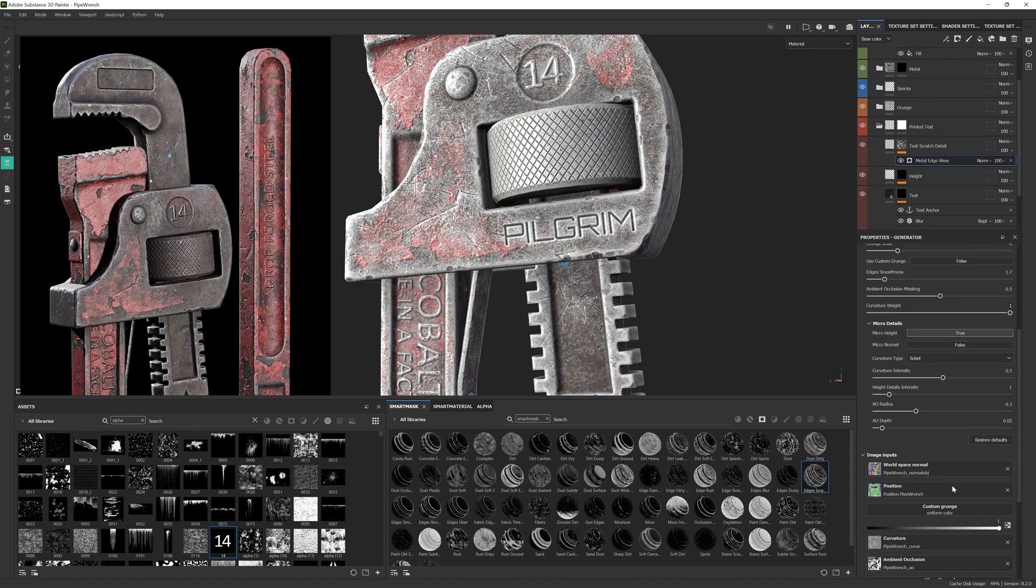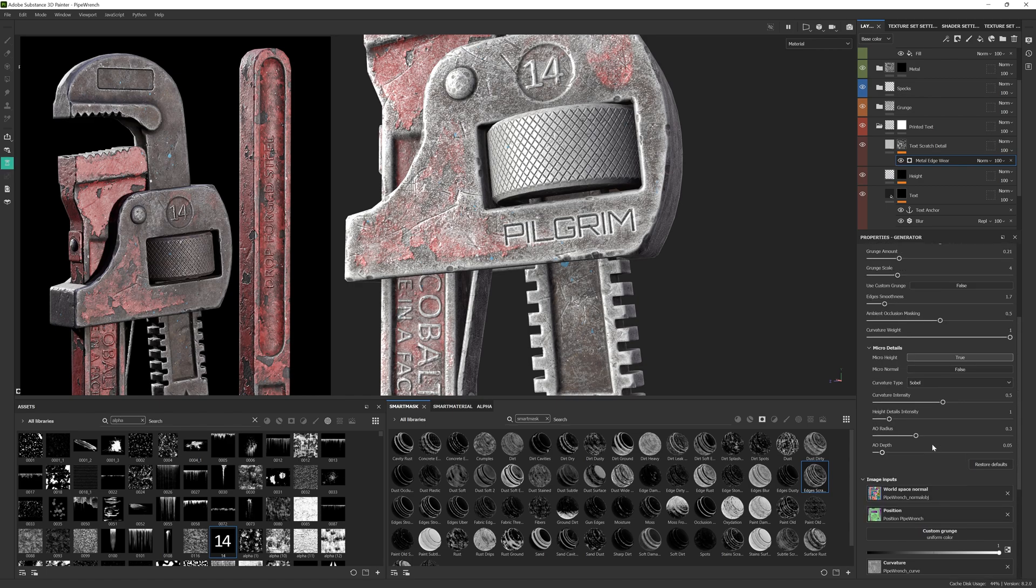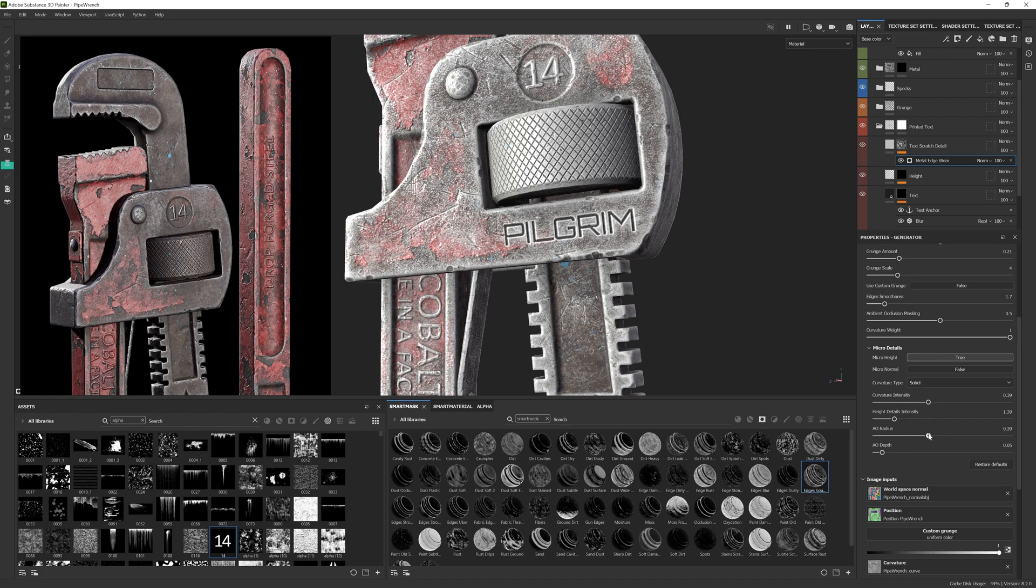If we scroll back up to the micro details parameter you'll notice that we have some more control over how the smart masks interact with the new height detail. Play around with these settings till you strike a good balance.